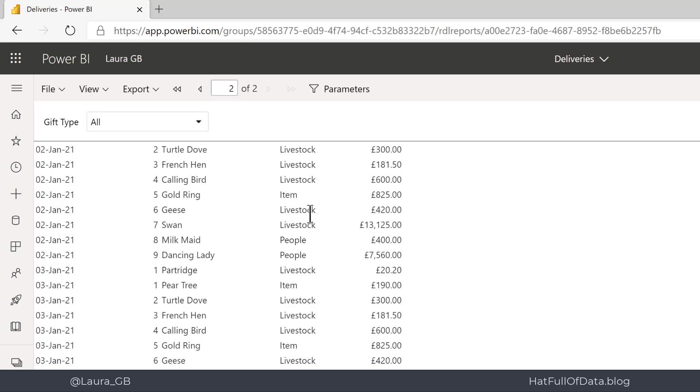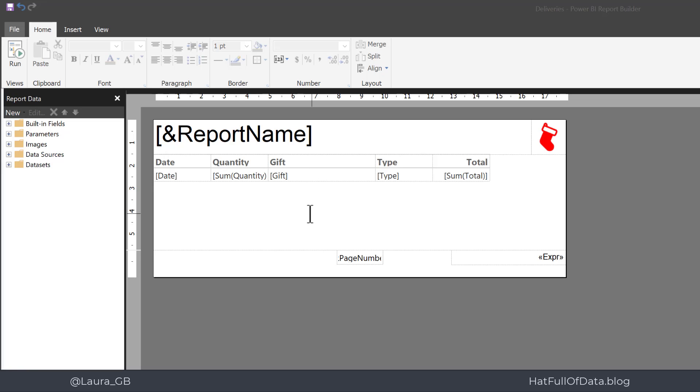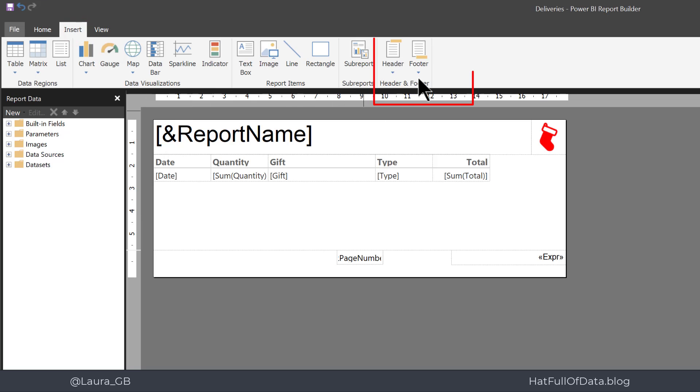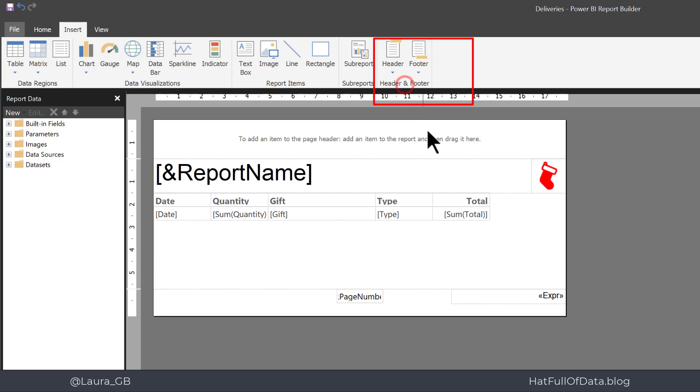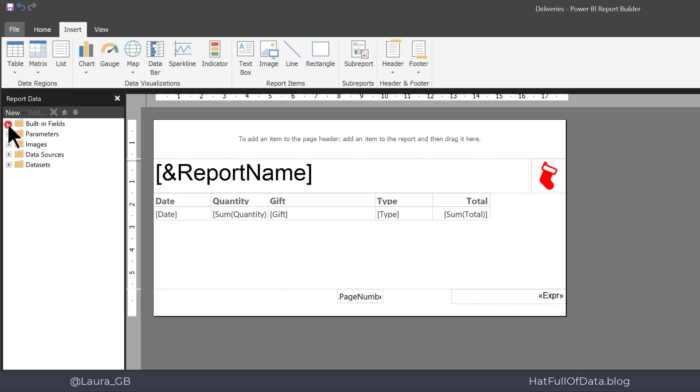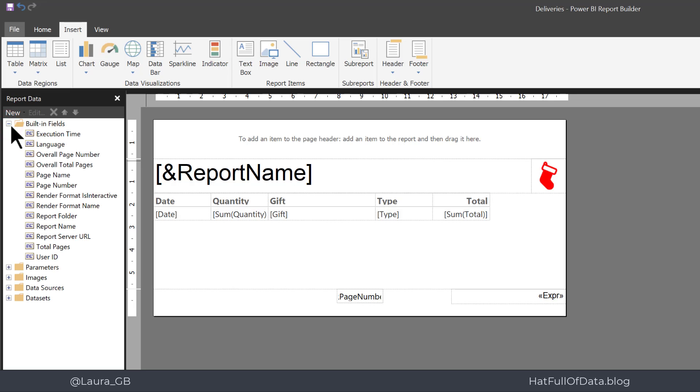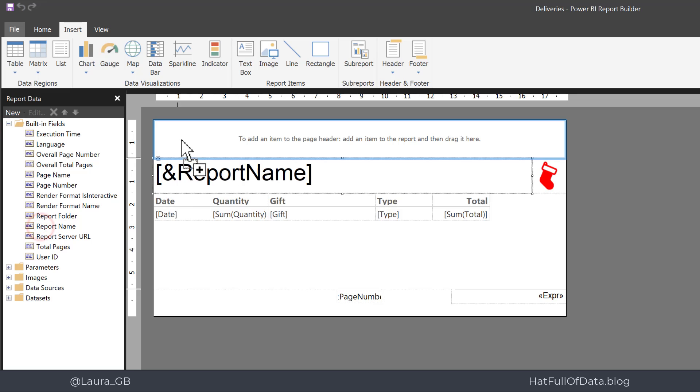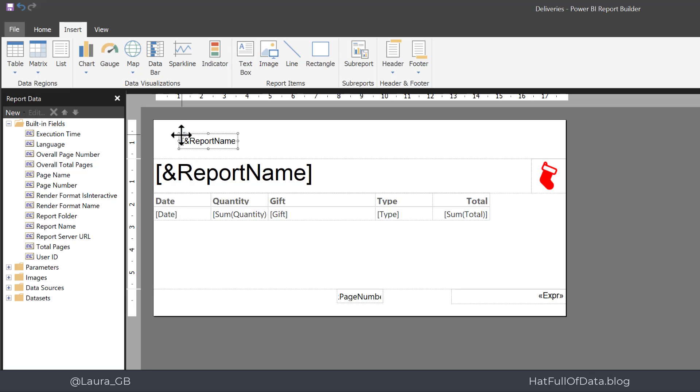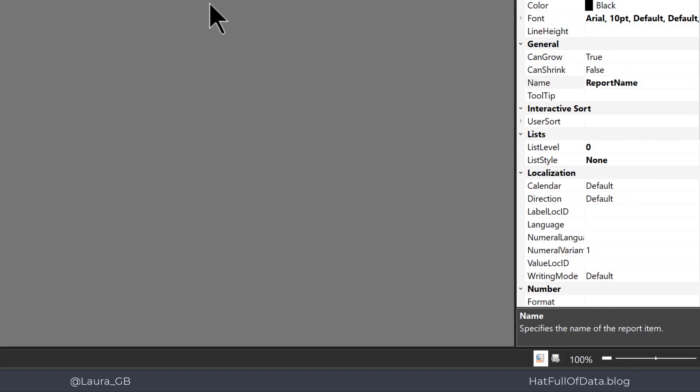Let's switch over to the report builder. The first thing we're going to look at is page headers. We go on to the insert ribbon and on header we click add header, and there it appears at the top. Now what I want to do is put the report name on page two onwards, so let's go to built-in fields, take report name, and drag and drop it into the page header.